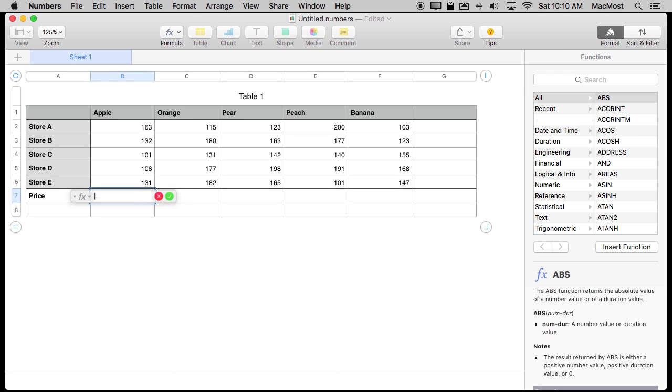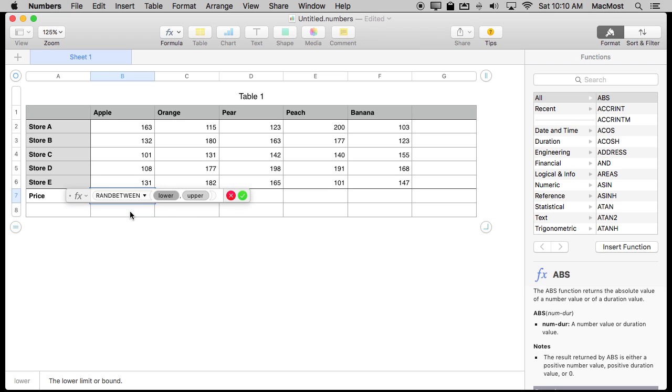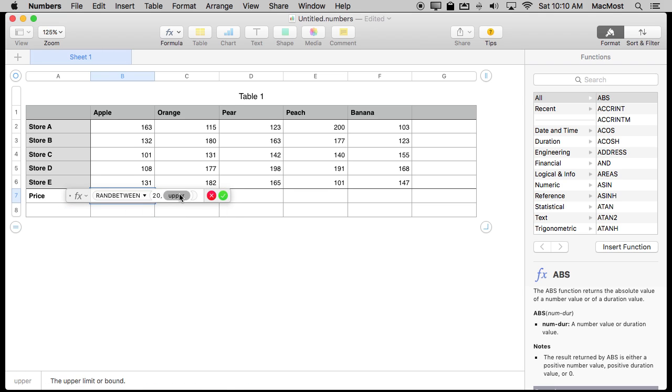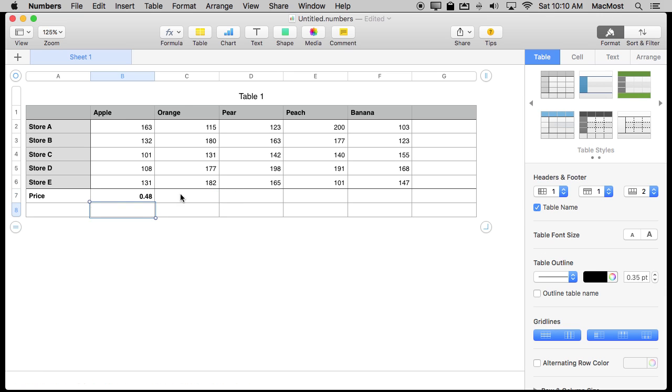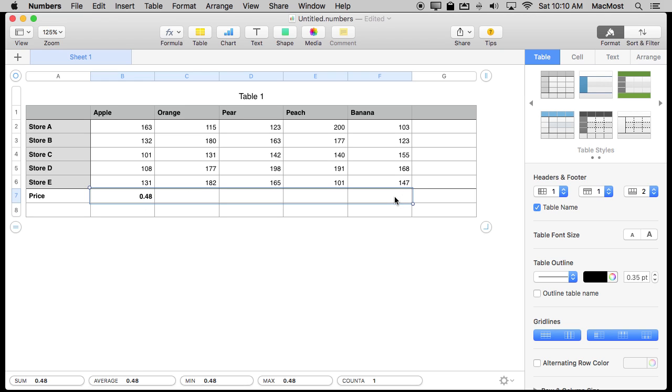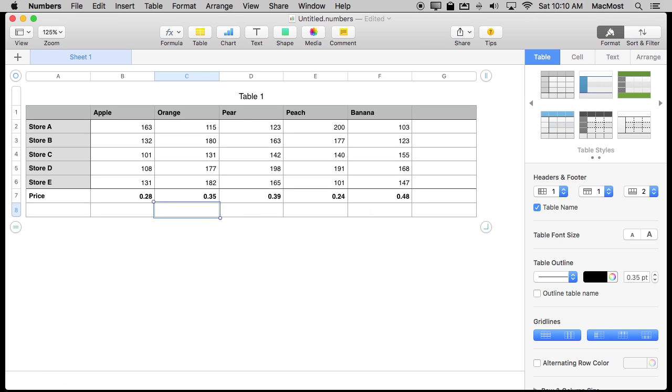So what I could do is I could do Rand between but that's only for whole numbers. But that will work out fine because let's do cents. So $0.20 and then $0.50 is the upper and then I'll multiply the result by .01. There I go. I get that. I'm going to copy. I'm going to paste this formula across and it will change any time I change anything.